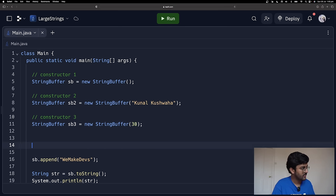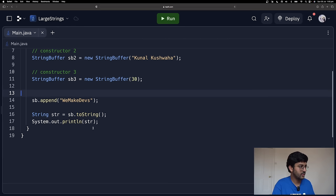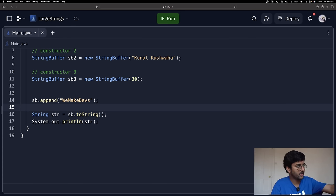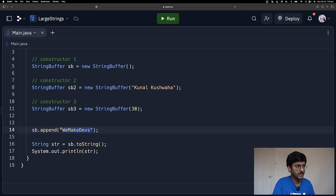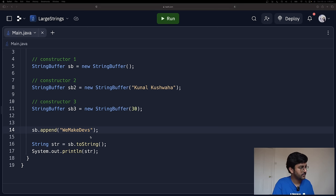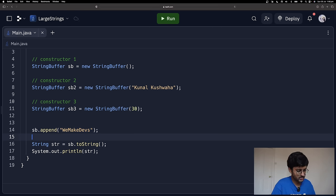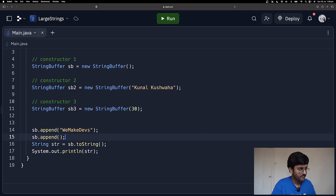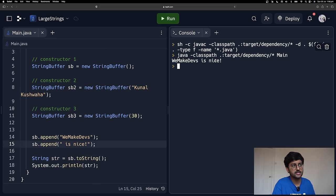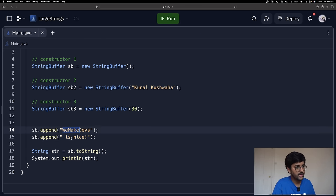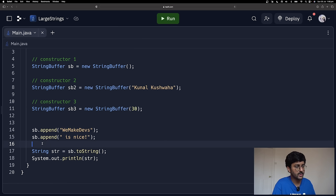The append method: you can add stuff to it. Whatever is currently in the StringBuffer, it adds the string you provide. Importantly, it does NOT create a new object — it modifies that object only. For example, if I call sb.append(' is nice'), and run it, I get 'we make devs is nice'. It appended and did not create a new object.